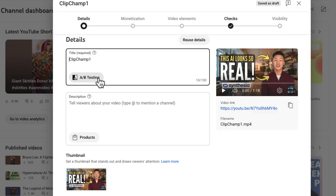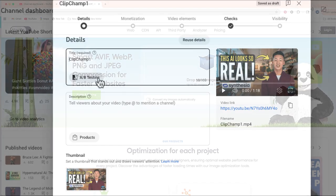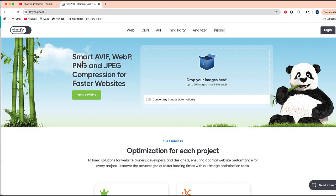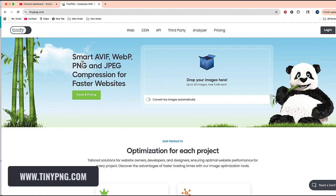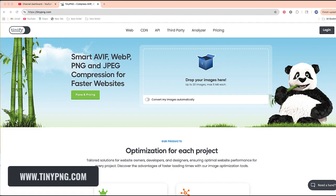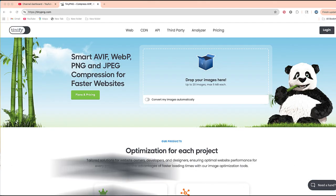Now what happens if you don't have Canva? Here's a website I would recommend using called TinyPNG. This will allow you to drop your images in the center of the screen, and it's going to automatically convert them to a much smaller file size. One thing to keep in mind is that if you're using the free version, like I'm guessing most of you are...